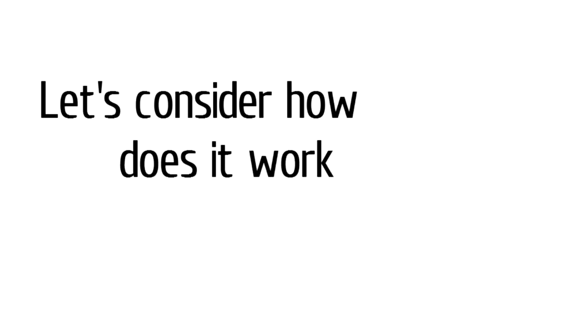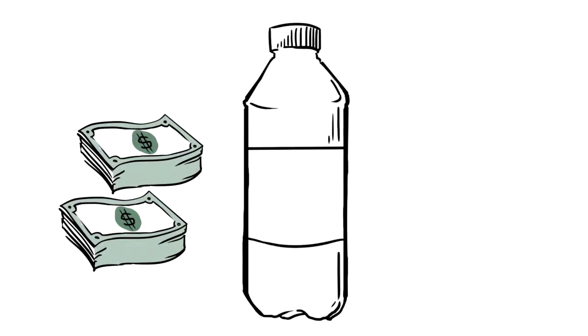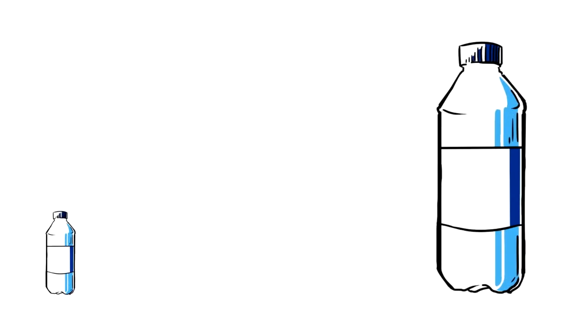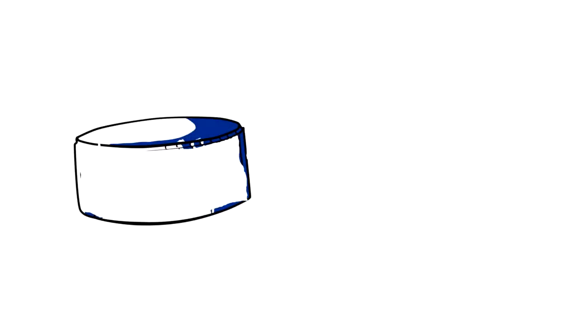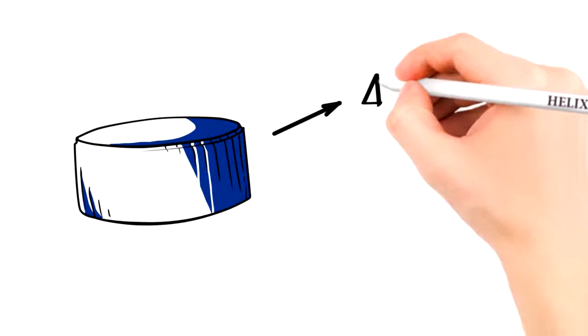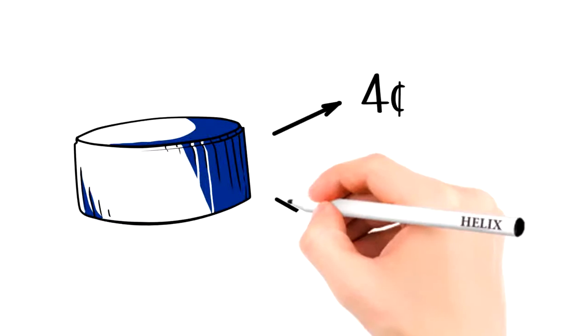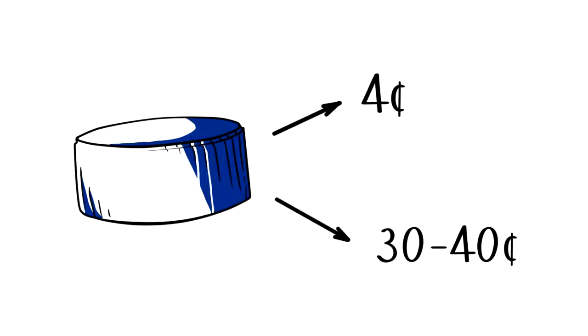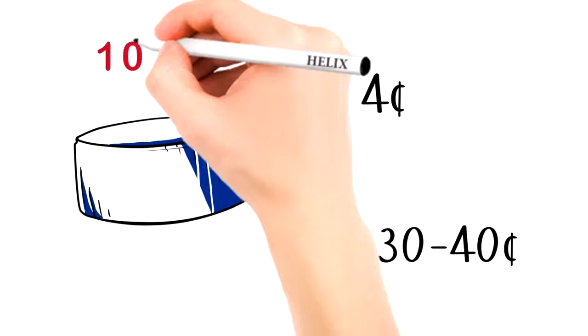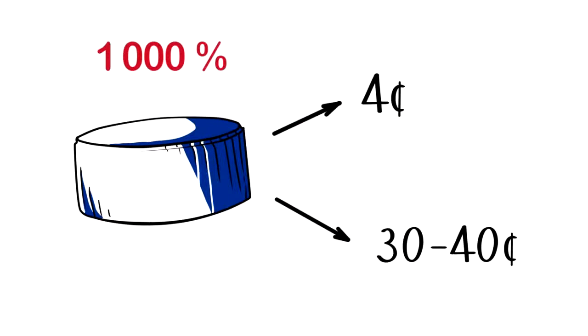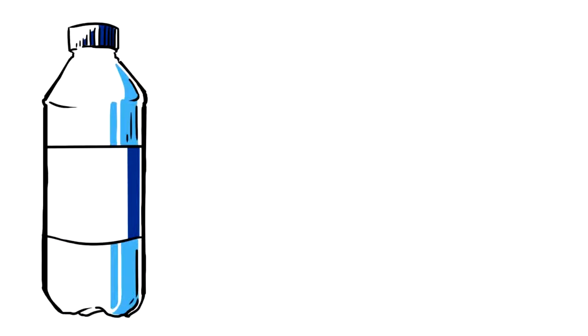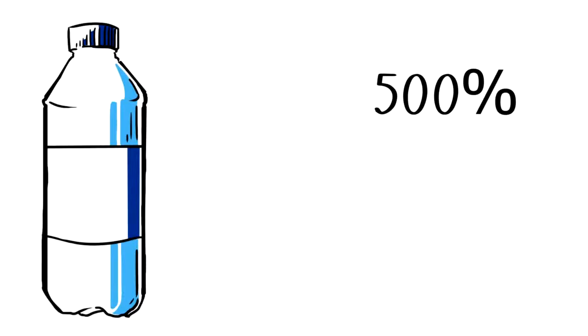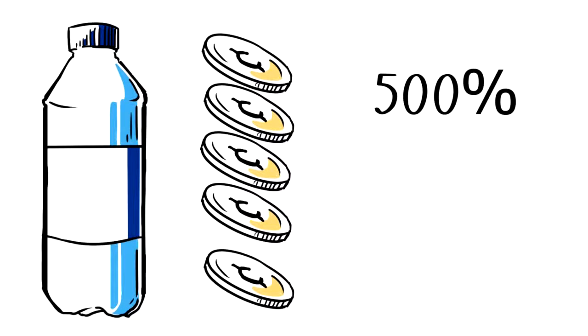Let's consider how it works on the example of Helix Family company. For example, it invests money in a certain product, for instance, bottled water. The cost of the water from the point of its manufacture to the formation of the sale price increases by 500-700% and even more because the most expensive thing in bottled water is a fuse. Its net price is 4 cents and in stores it is sold for 30-40 cents. In other words, the price increases by 1,000%. And so, for our water, we suppose price markup up to 500%, though as you have understood, usually it is much more.